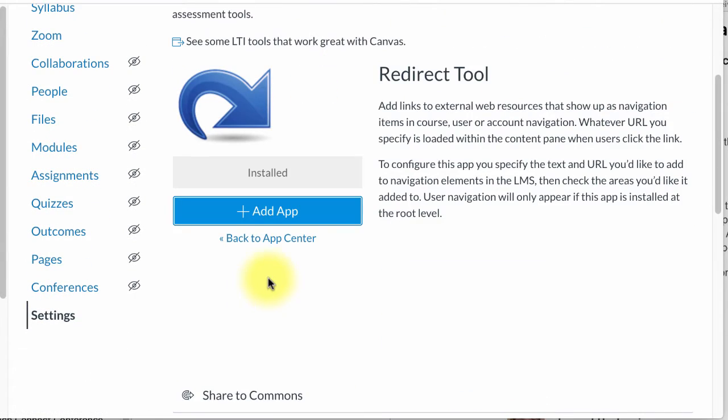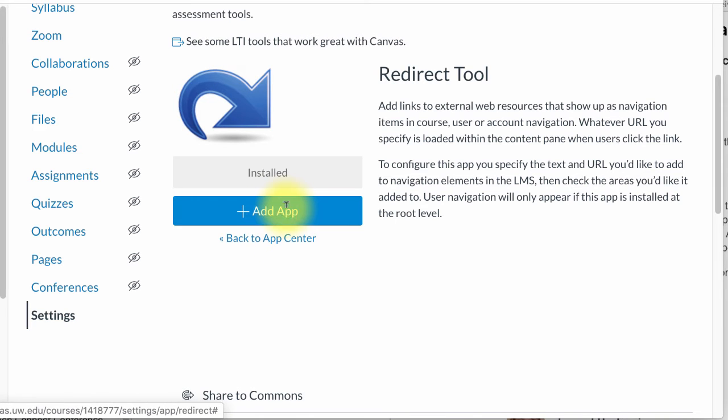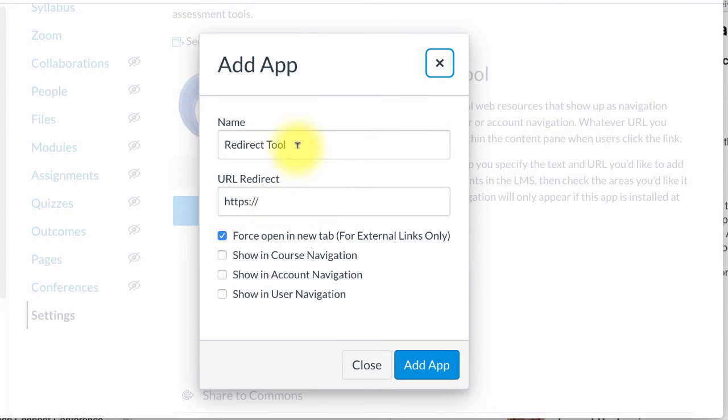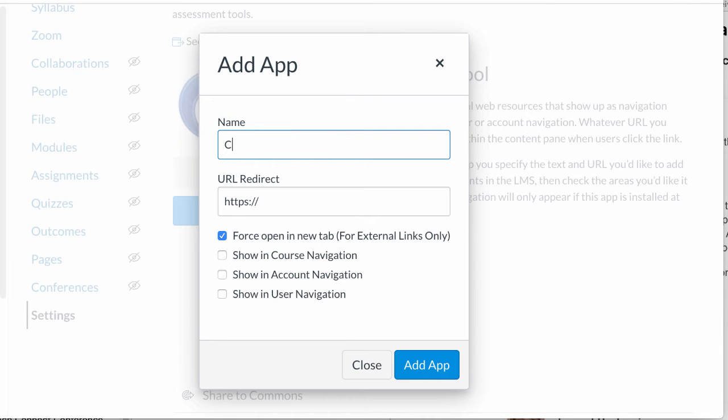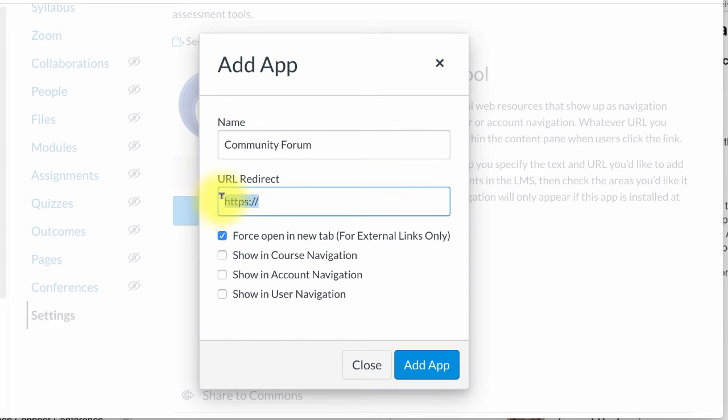So I'm going to click on the redirect tool and I'm going to click add app. When I do that I'm offered to give it a name. So I am going to type community forum.